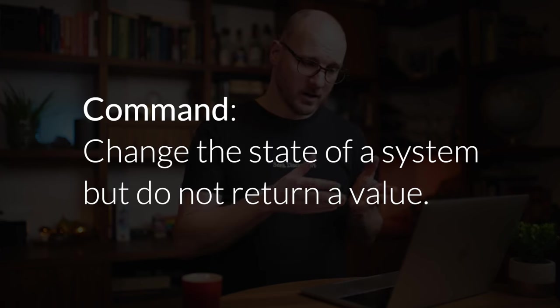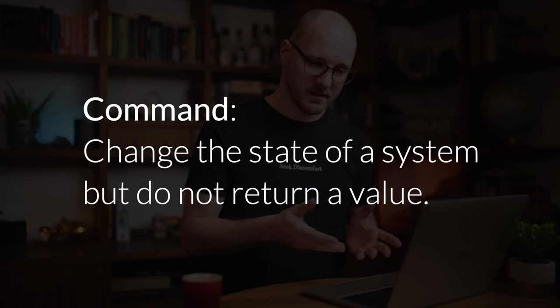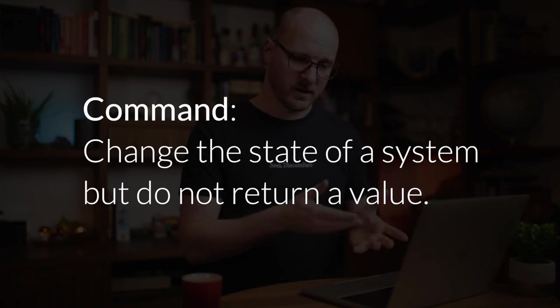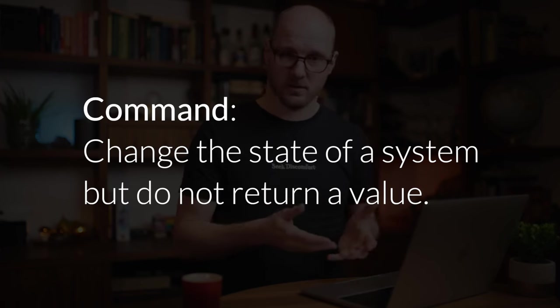And commands are changing the state of a system, but they do not return a value. Instead of asking a question, they are performing an action. In other words, queries do not mutate the state of your app. Commands do mutate the state of your app.